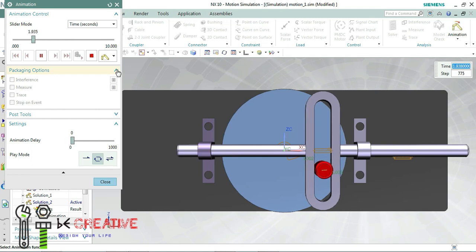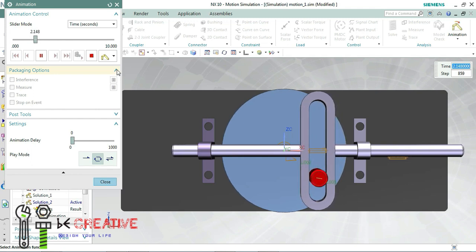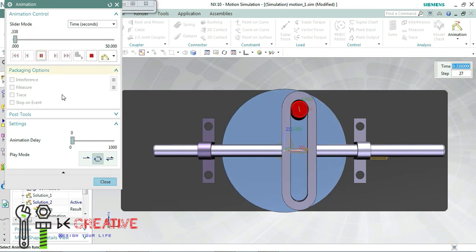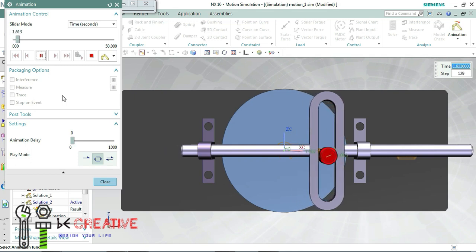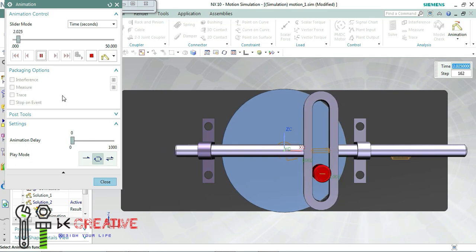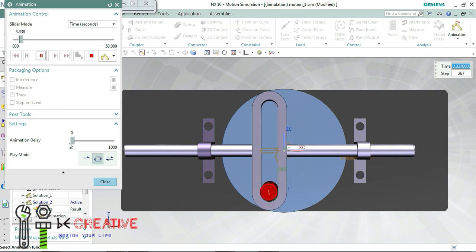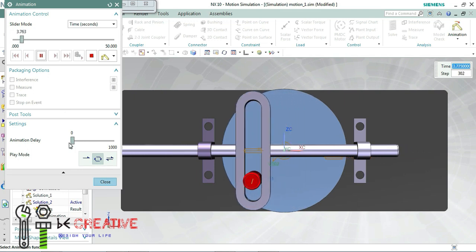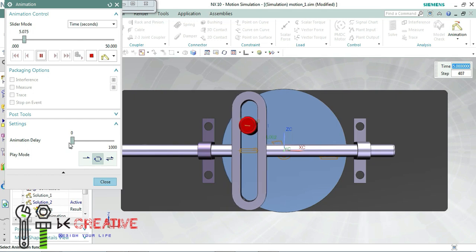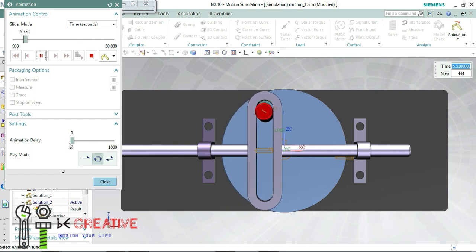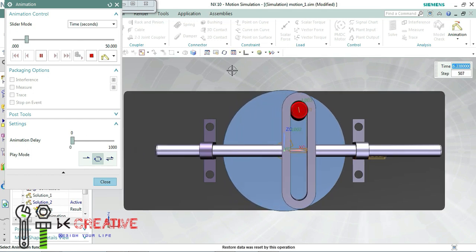In this mechanism, we are going to learn how the rotary motion can be converted into linear motion. This mechanism is very interesting. We are going to design this mechanism and animate it using NX.